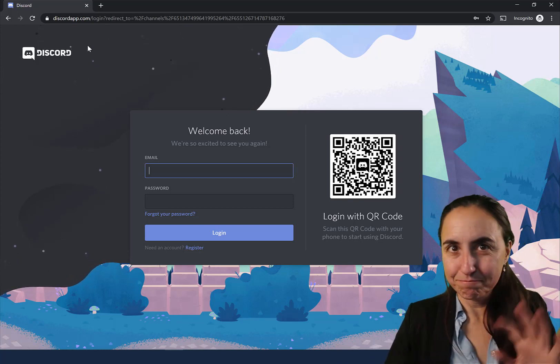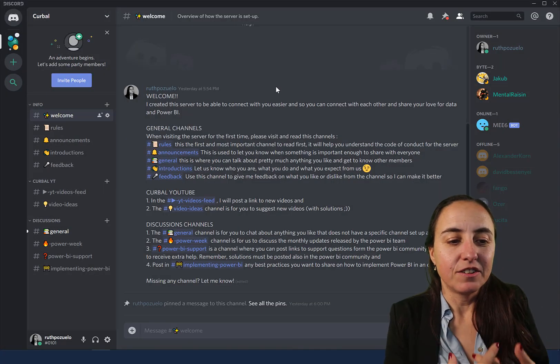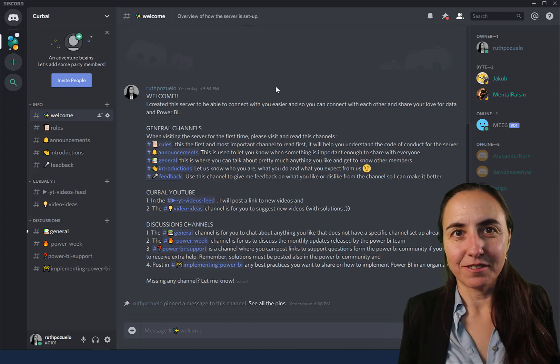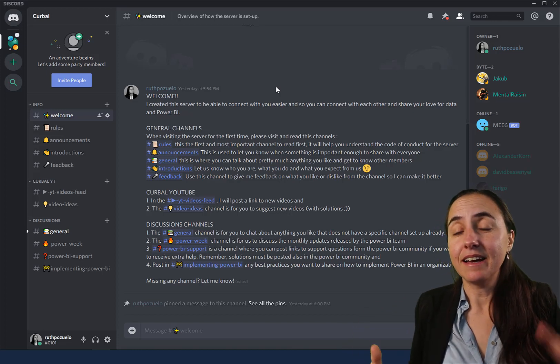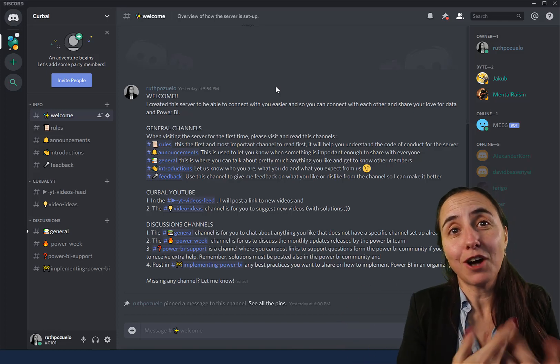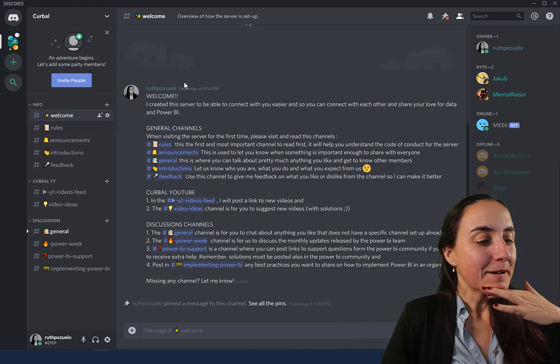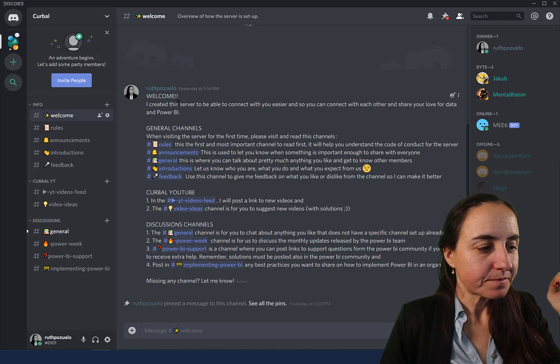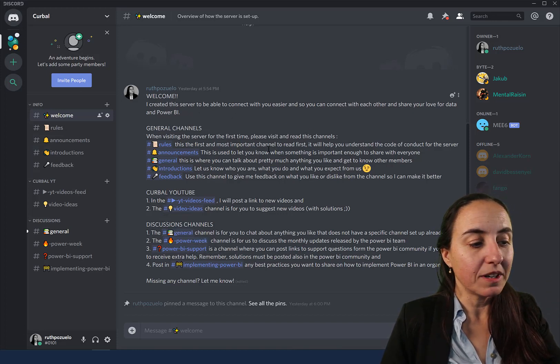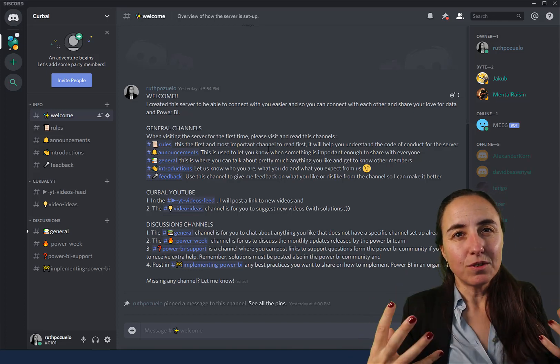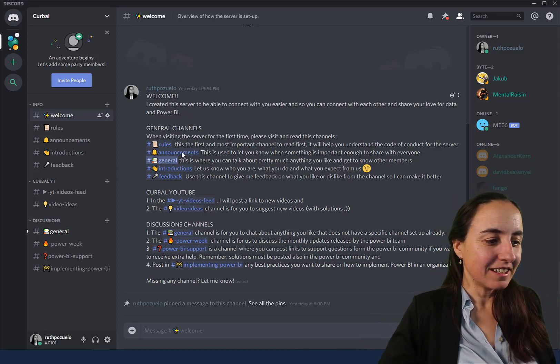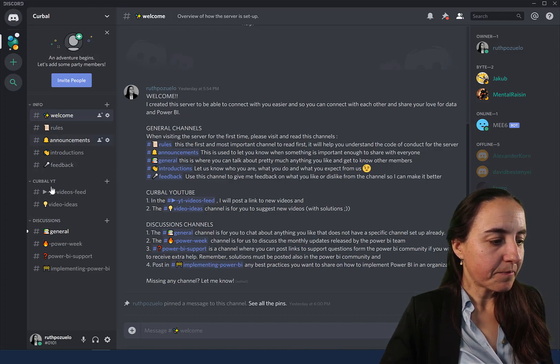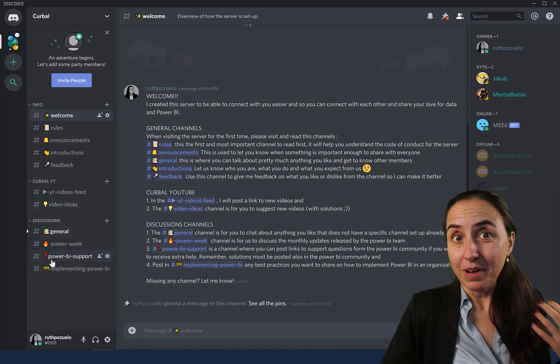Once you've done that you will get introduced here. This is the Discord server, a chat app with the possibility to send text, videos, files, links and stuff for communities to share their common interest. In this case it's data and Power BI. When you first log in you'll get this welcome message which gives you a tour of what to expect. There are general channels, the Curbal YouTube channel, and then the Power BI discussions, probably the ones that I hope will get more active.